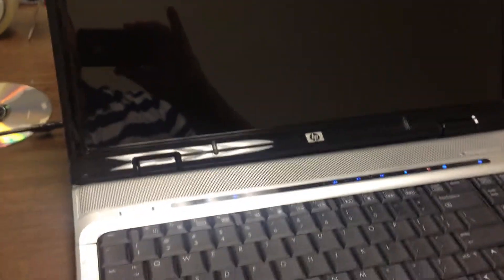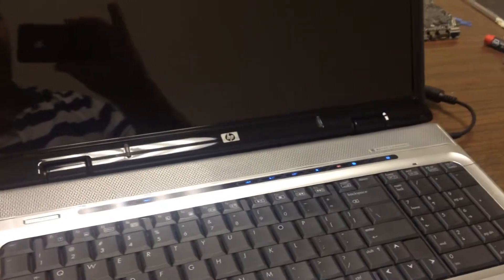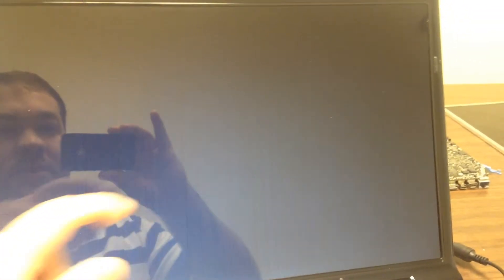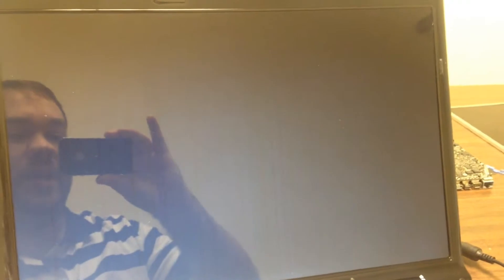So what we're going to do is we plugged it in, we're going to turn it on and see what happens. So we have our lights, and let's see about our screen. Our screen is engaged, so we have that.